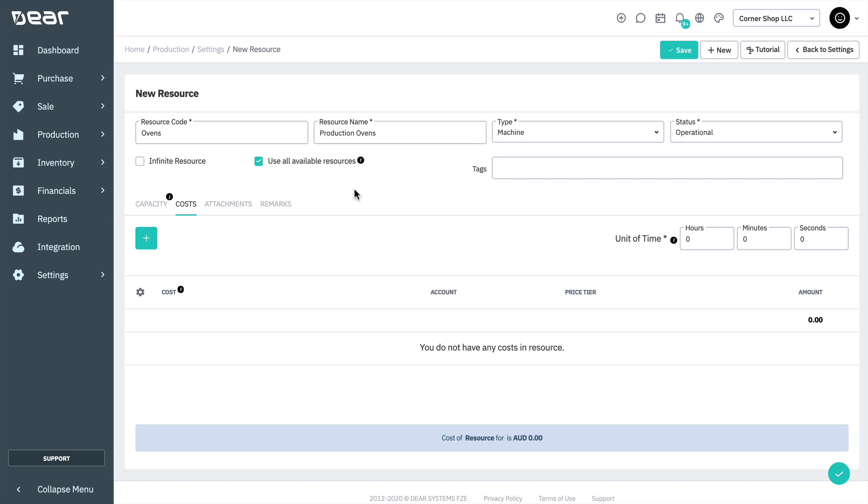For example, if the bill of materials for 100 muffins has one oven as a resource and you have five ovens available, this option would result in a system using all five ovens to bake 100 muffins instead of just one, which would allow the production days to be reduced. So if it was going to take one oven two days to bake 100 muffins, then five ovens can complete that process in four hours.